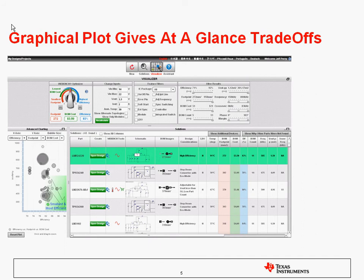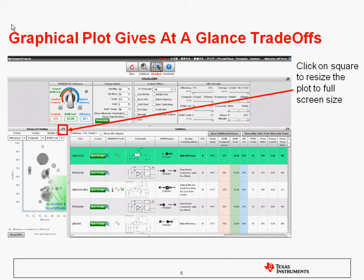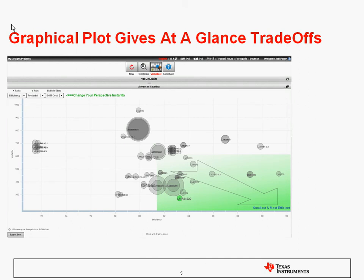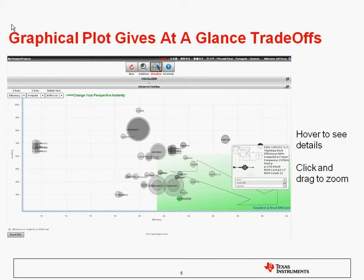The graphical plot allows you to get instant trade-offs between the results. Click on the square button to expand the graph. We can see that all of our data is plotted in the form of a bubble chart. On the x-axis we have the efficiency, the y-axis is the footprint of the BOM, and the bubble size is the bill of materials cost. If you hover over one of the bubbles, it will tell you the details about individual parts, including the specific cost, efficiency, footprint, and other things like Vout peak-to-peak, what frequency it's running at, and also the topology.